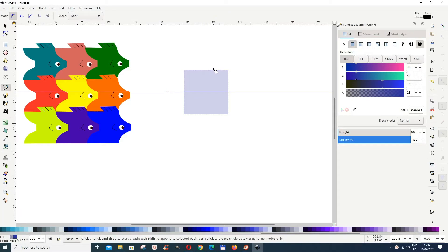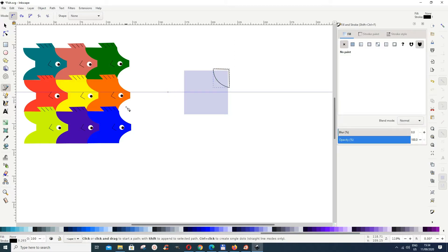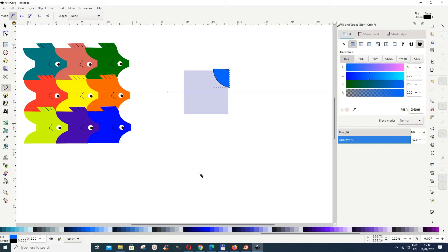Now get the Bezier tool. Start just above here, click, then don't release — drag your hand down and release. Then click somewhere here, click somewhere there, and click again to form the shape. Give it a different color, then go to Object > Fill and Stroke to open the dialog. Reduce the opacity via the alpha channel so we can see what we are doing.